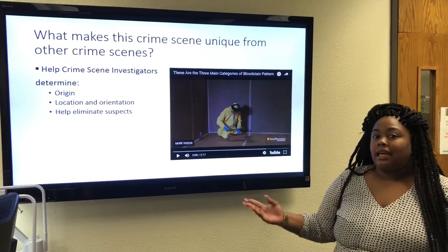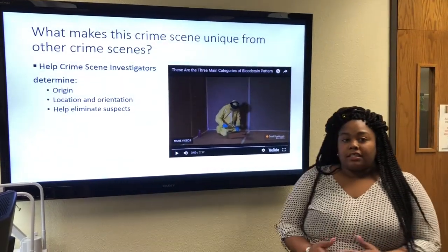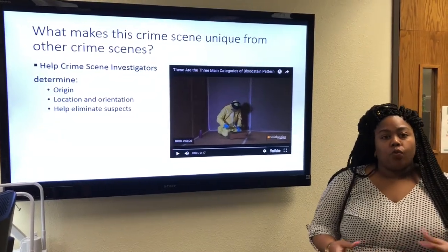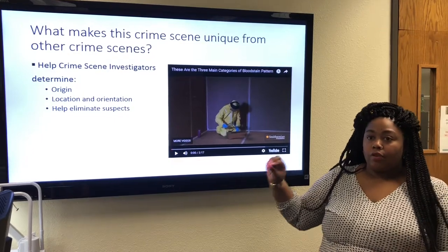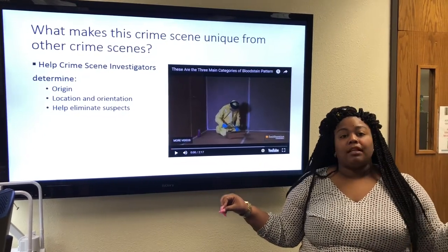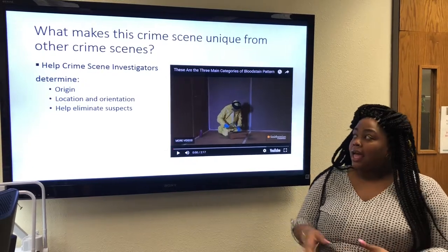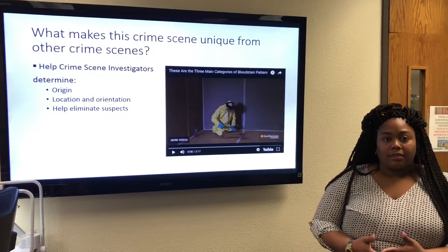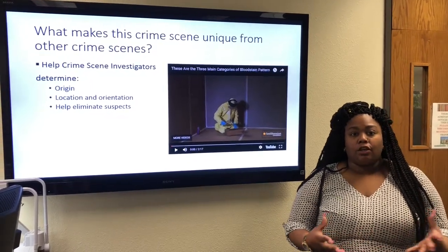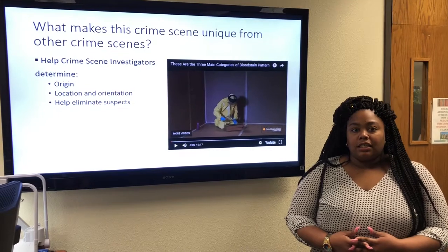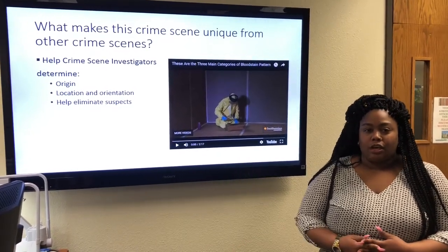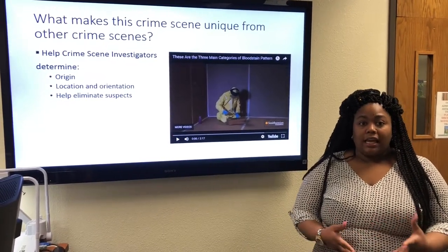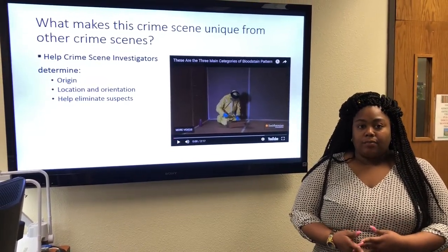What makes the blood spatter crime scene unique? It can help investigators determine the origin — the analyst will take a string from the blood splatter to the area they believe the blood came from. It can also help determine the location. If the blood shed at a particular location doesn't match the injuries on the body, they can know the location where it happened, and whether the body was sitting or standing at the time.